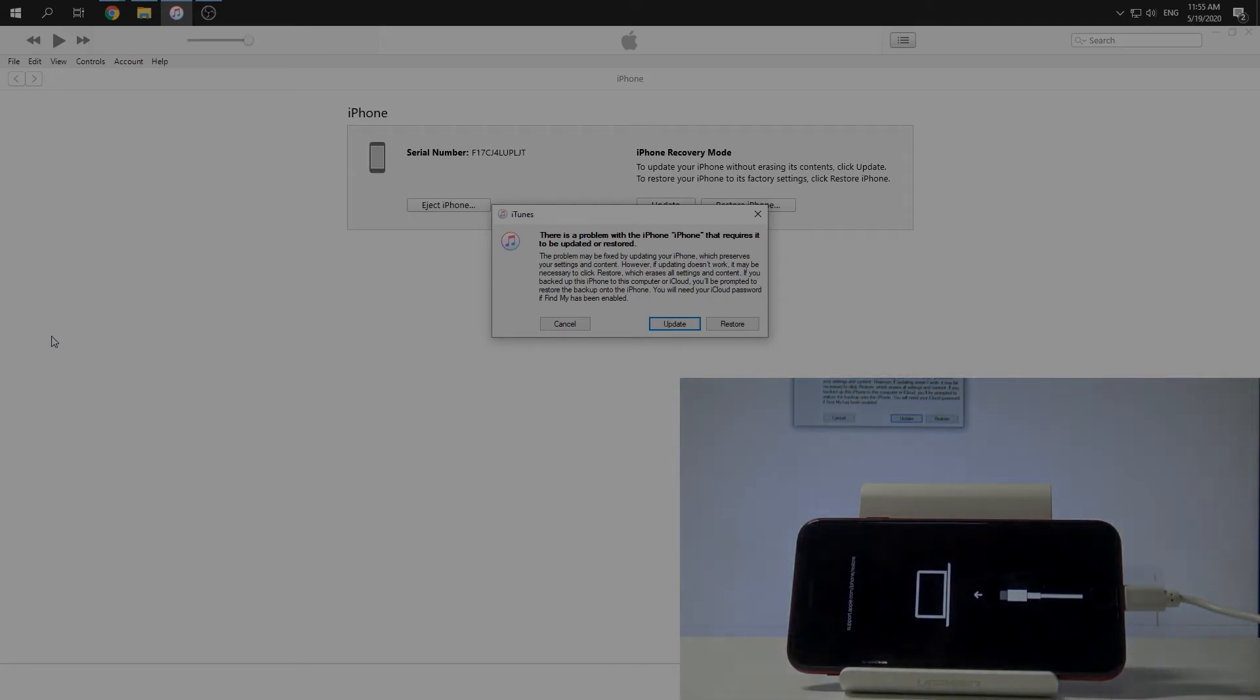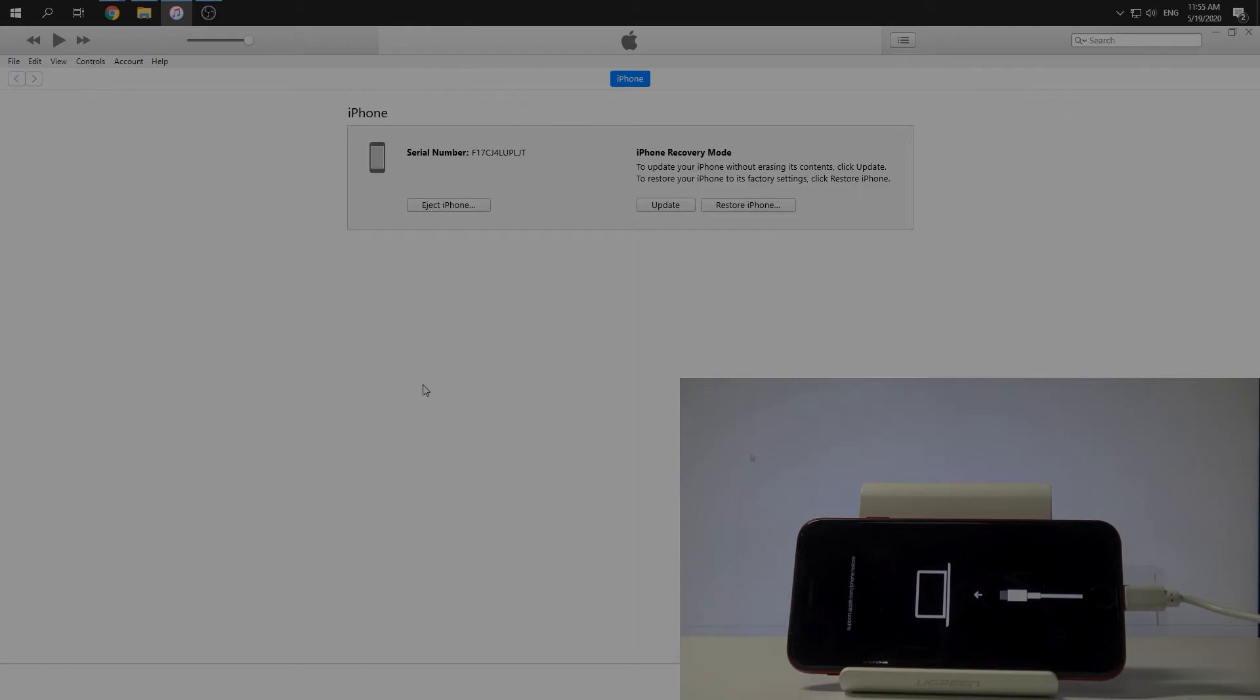We have information in iTunes about it. We can just click on cancel. Okay.